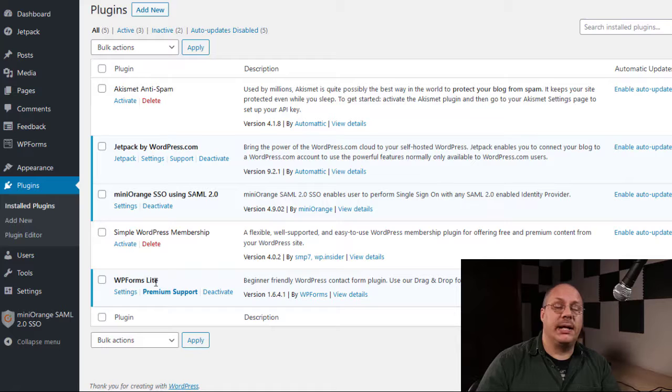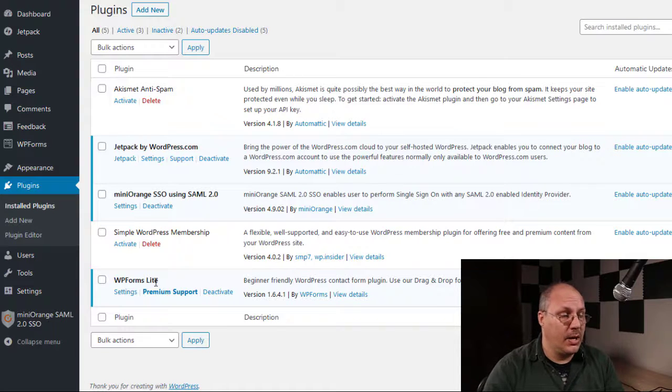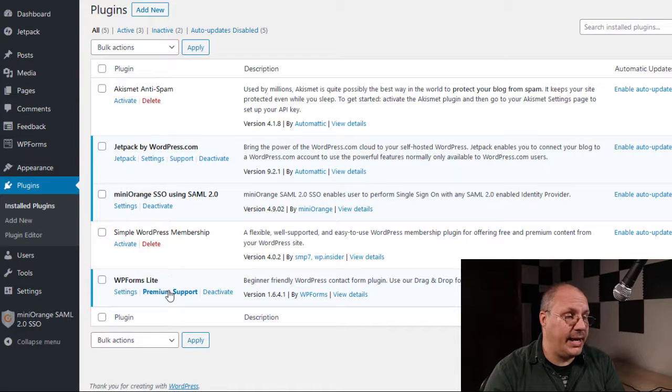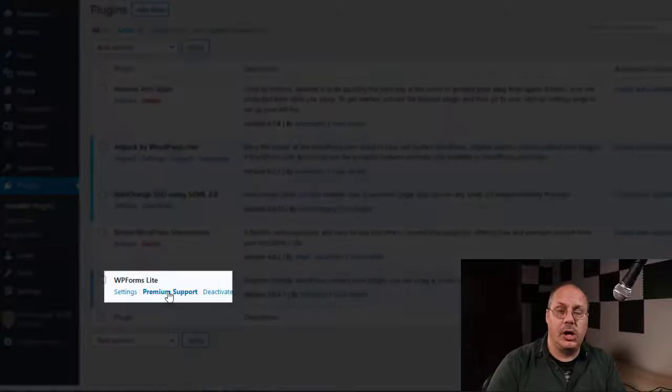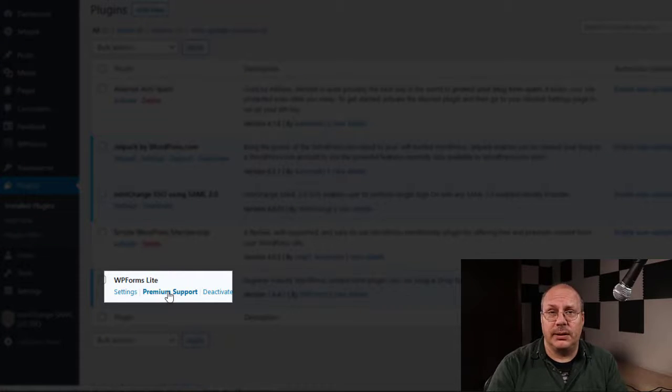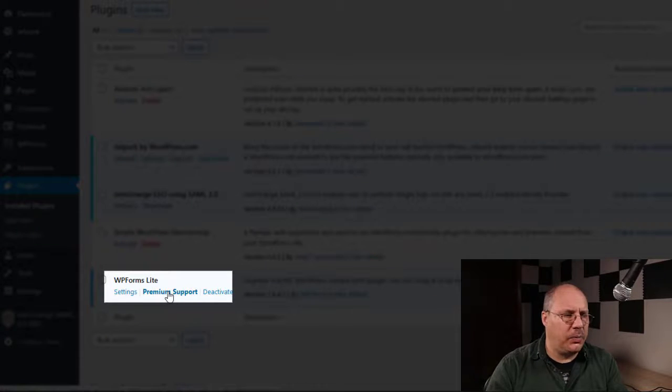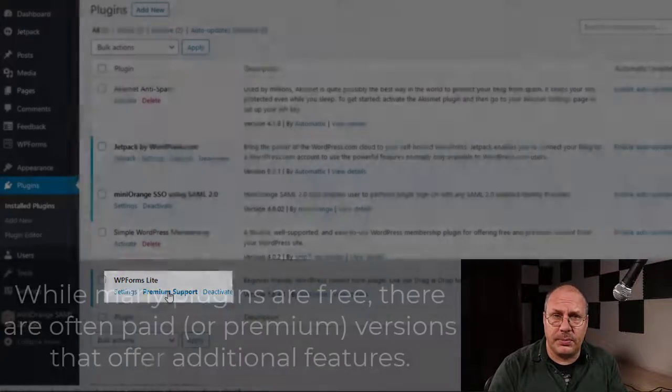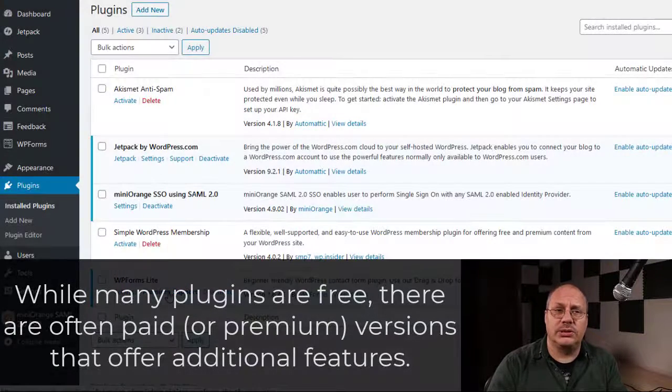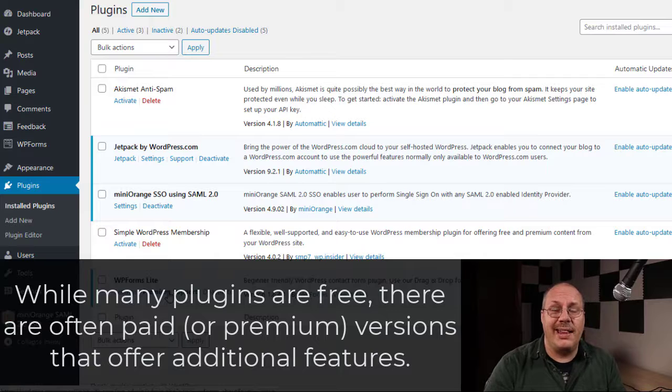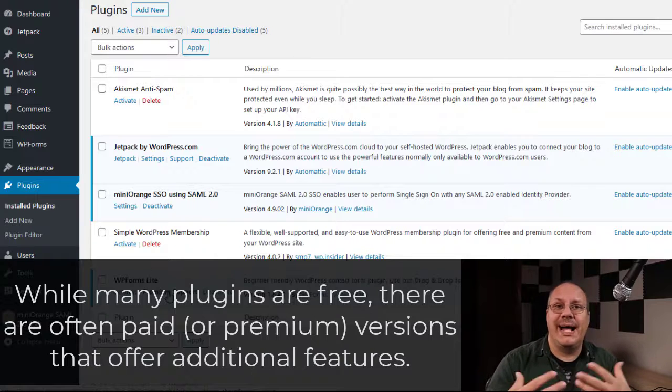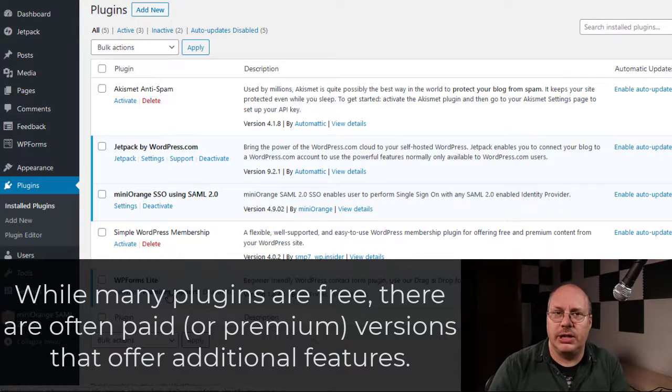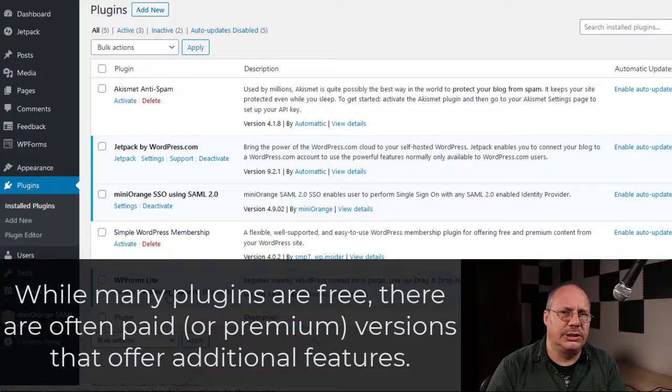Notice the plugin that we activated was WPForms Lite. There is actually premium support that you can go, and that allows you to pay for something. Now a lot of plugins are free in WordPress, and you might say, well, why would I want to pay for something? Well, sometimes they have a free version and they have an enhanced version which gives you additional functionality. We'll look at examples of that in just a few minutes, actually.